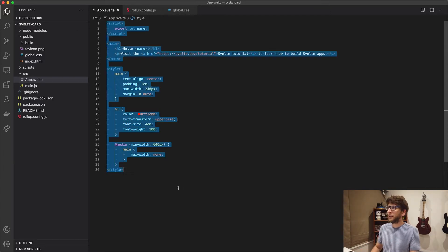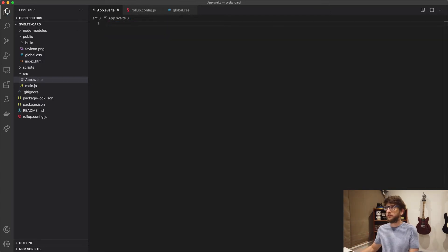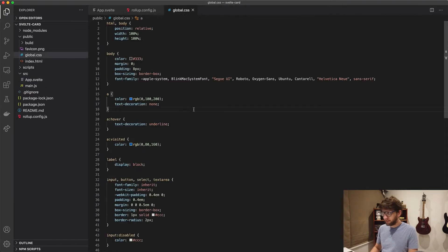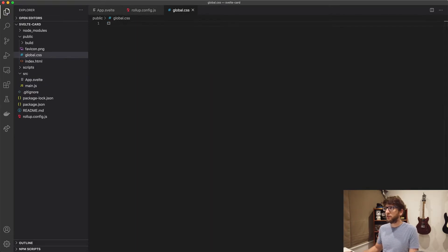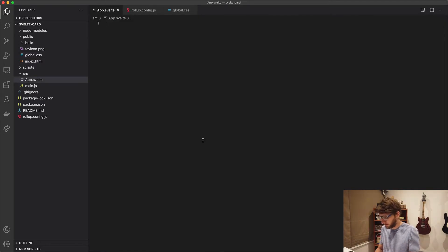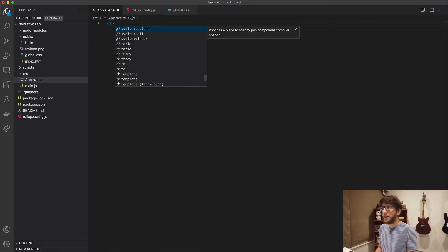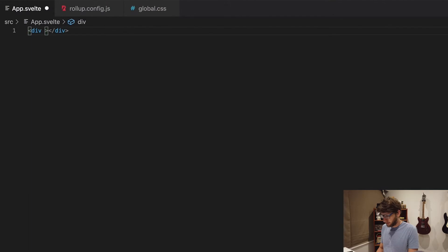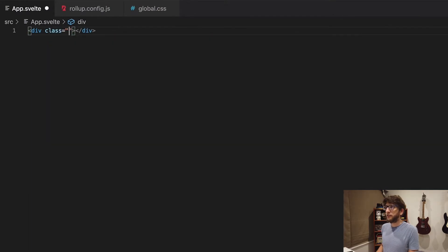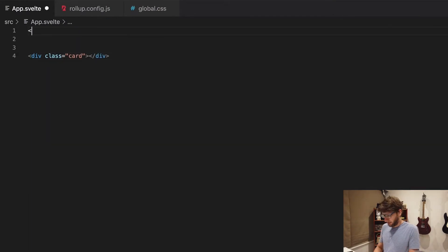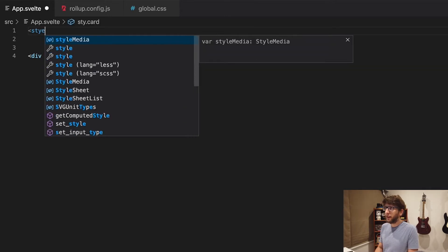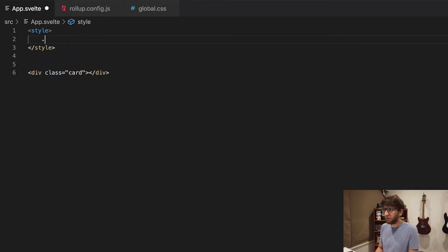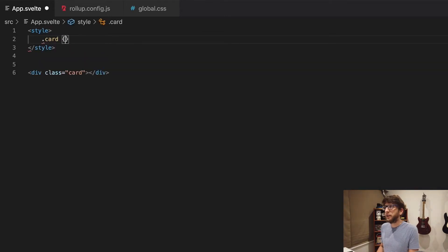I'm first going to clear out this whole app.svelte file. I'm also going to go to global.css and clear everything there out. So we're starting completely afresh. So I want to make a card. So the first thing you want to do is create a card element. So give this a class of card and then we want to style it.